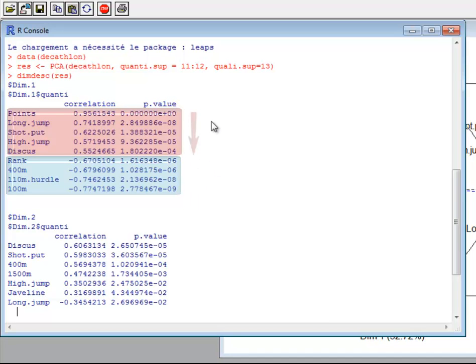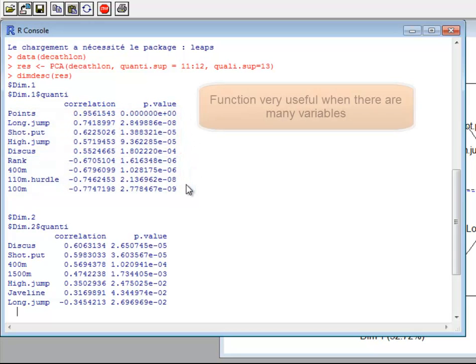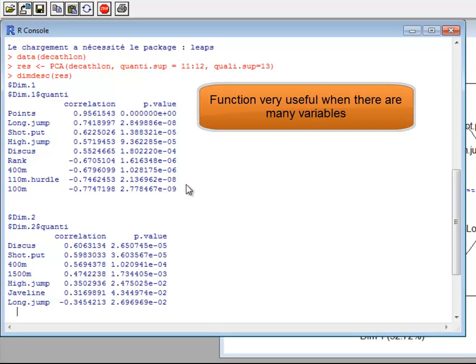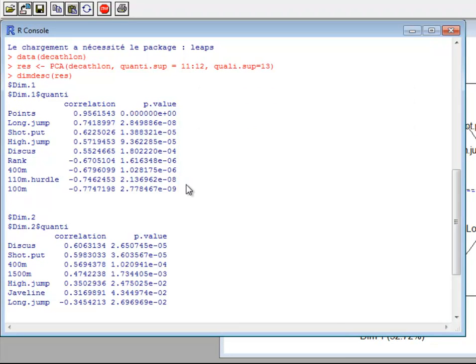The p-values are increasing for positive coefficients and then decreasing, so at the top we have the most characterizing positively correlated variables, and at the bottom the most characterizing negatively correlated variables. This function is very useful when there are many variables — for instance, if you work on a gene dataset with 20,000 genes, this function will quickly show which genes are most correlated to the dimension.